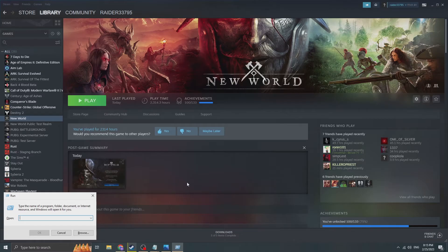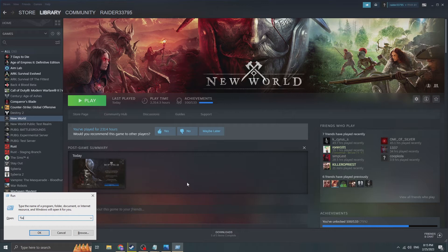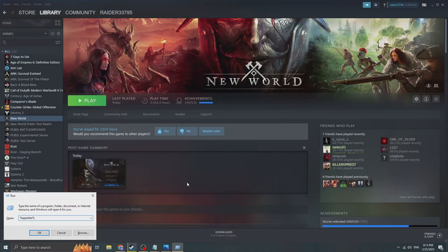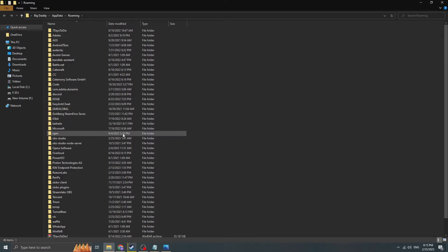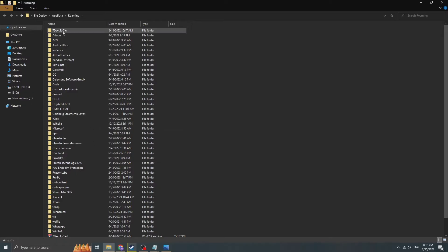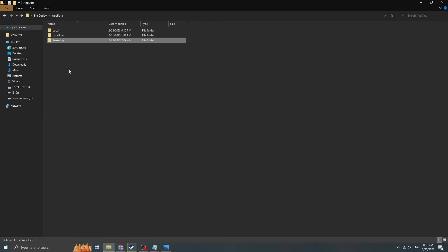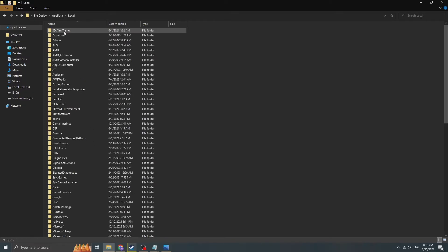It will come up with this window. You have to write percent app data. Some of you might already know how this works. You press OK and it will take you to your app data files which typically contains the games and their functions and some of the other programs. Let's say files and stuff. But you have to do it. You have to go to app data folder.